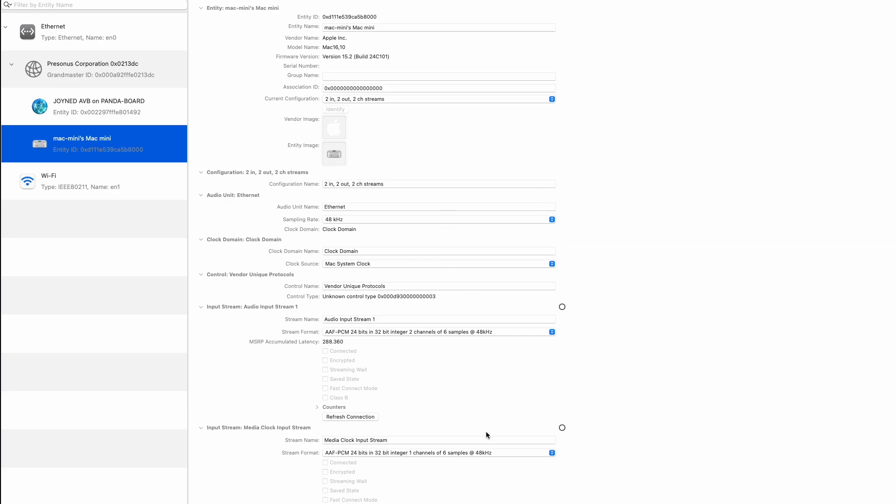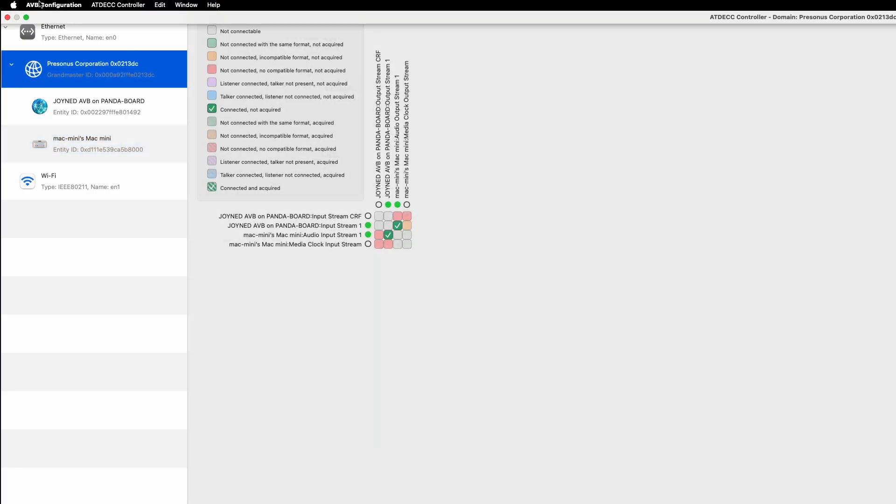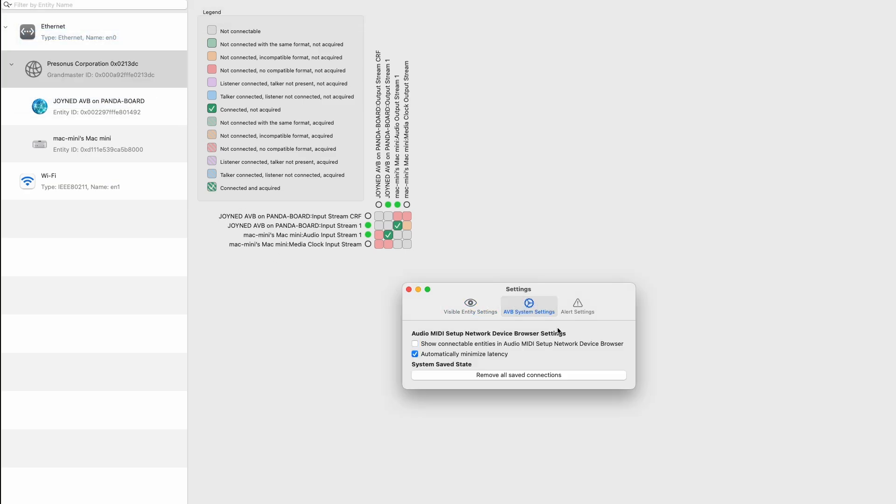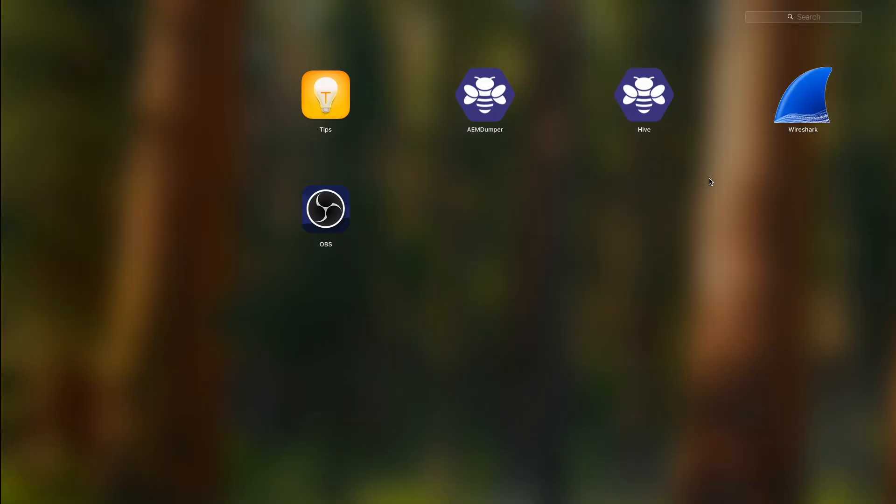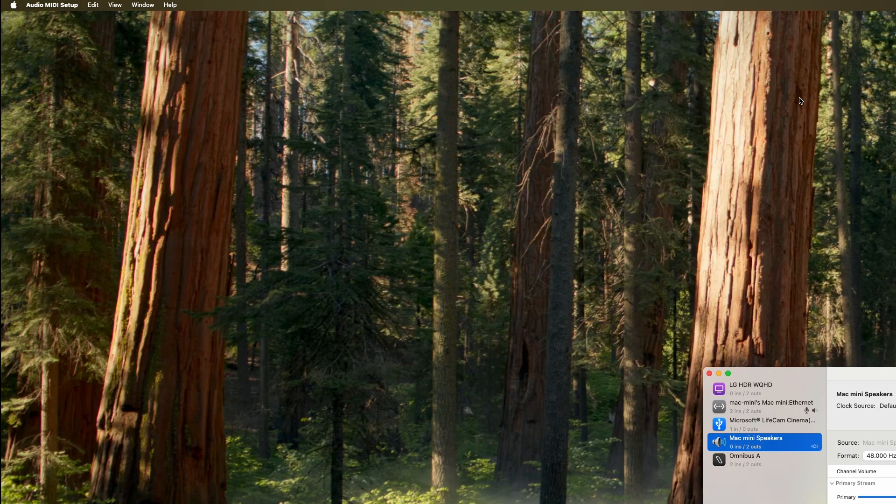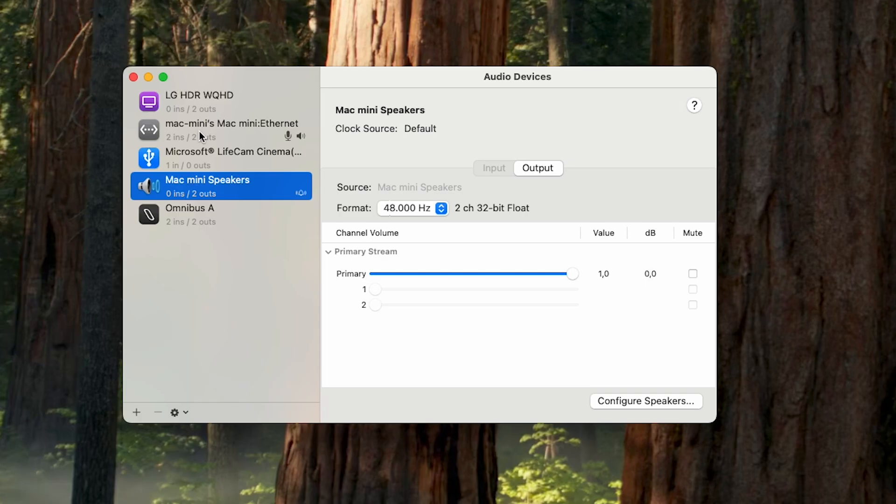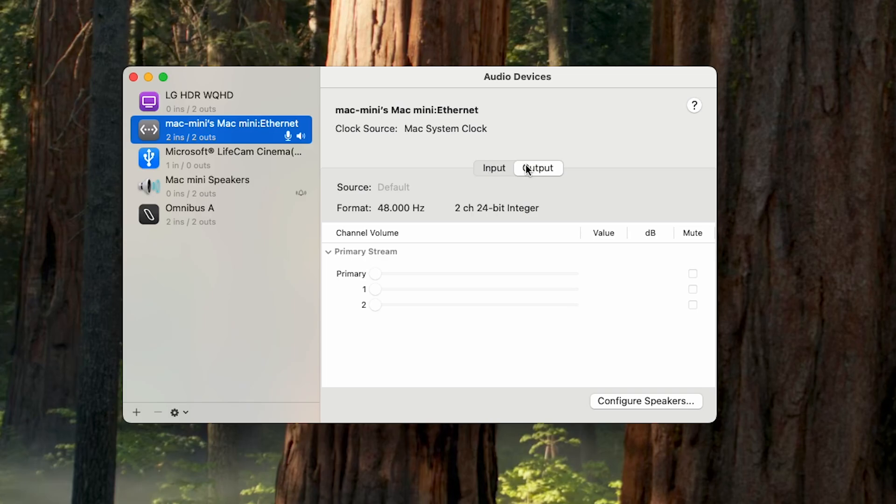When we make a connection in here, we can check something on the settings. We can go to the AVP system settings and then we can see that we want to show the connectable entities in the Audio MIDI. So we tick it, we close it, we go to search for the Audio MIDI. And then in here you can see that we have the Mac Mini Ethernet. And then you can see that we have an input, we have an output. So that's basically how you can set up a quick AVP on Mac Mini.